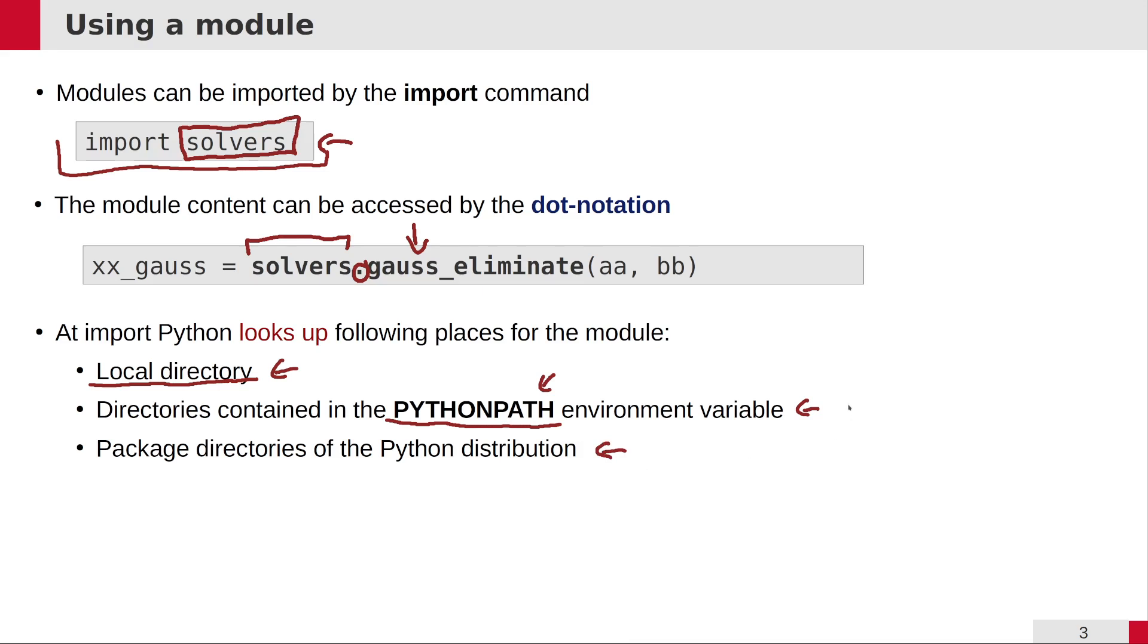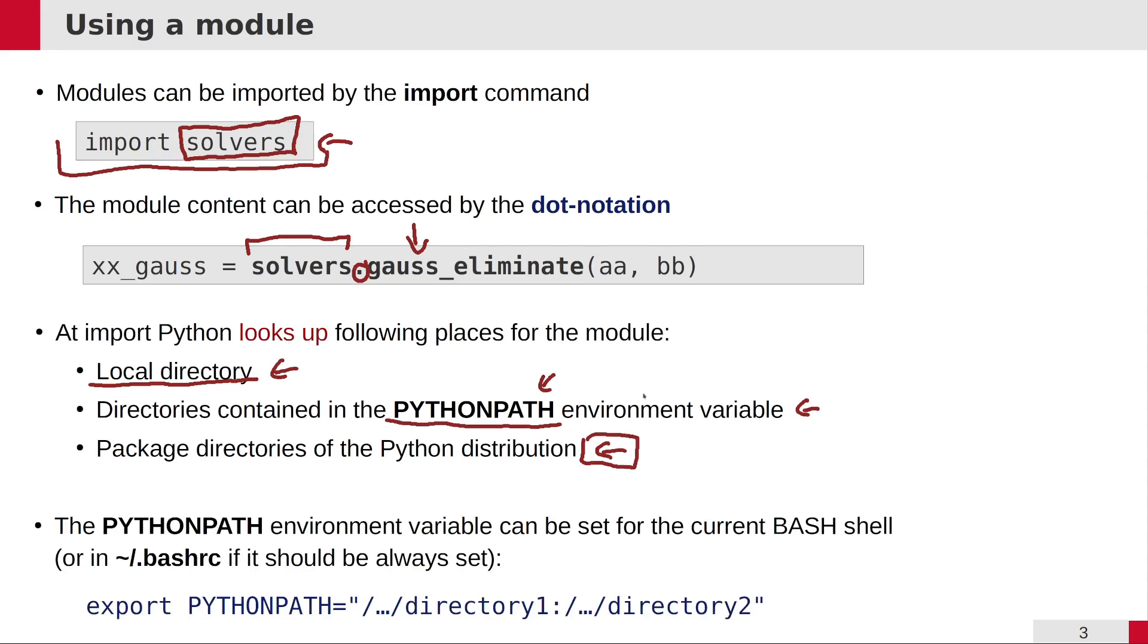It's very important that you are not using for your own modules the same names as the Python default modules, because Python would look up and maybe find your module first and not the one which you actually wanted.